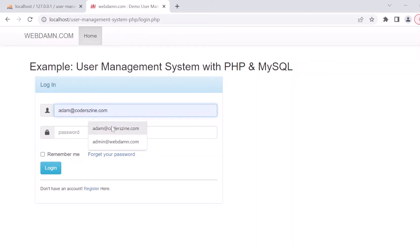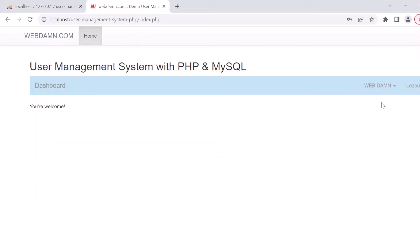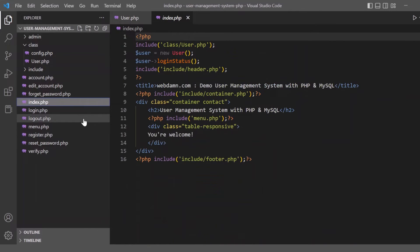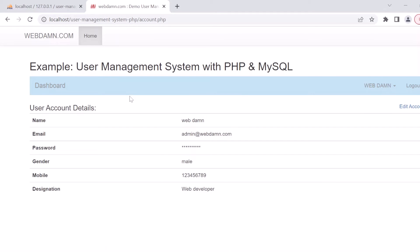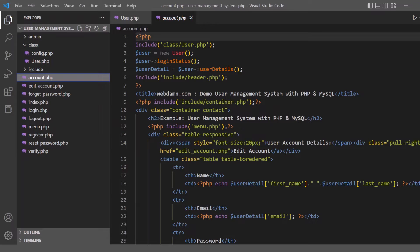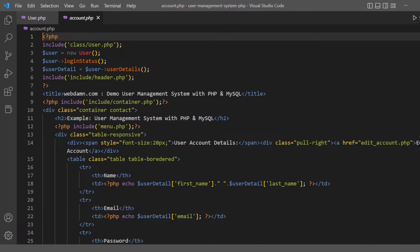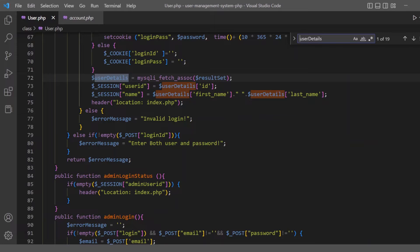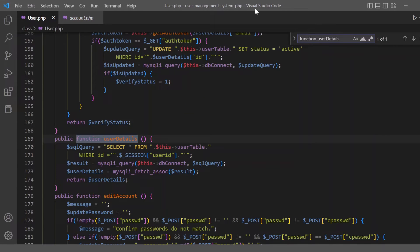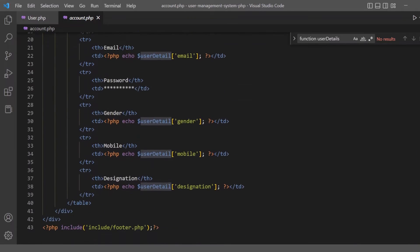Now let's check index.php — the welcome page. Then we check the account.php file for the profile. In account.php, we get the user information using the user details method, passing the session user ID and getting an associative array.